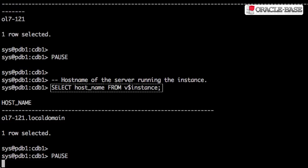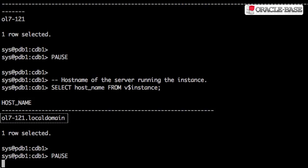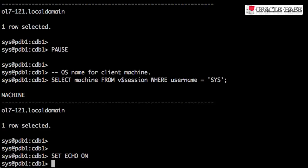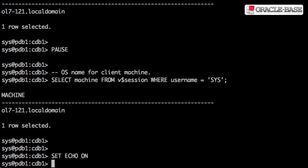Alternatively, we can query the hostname column from the V$INSTANCE view. The machine column in the V$SESSION view shows the name of the client machine that connected to the database session.